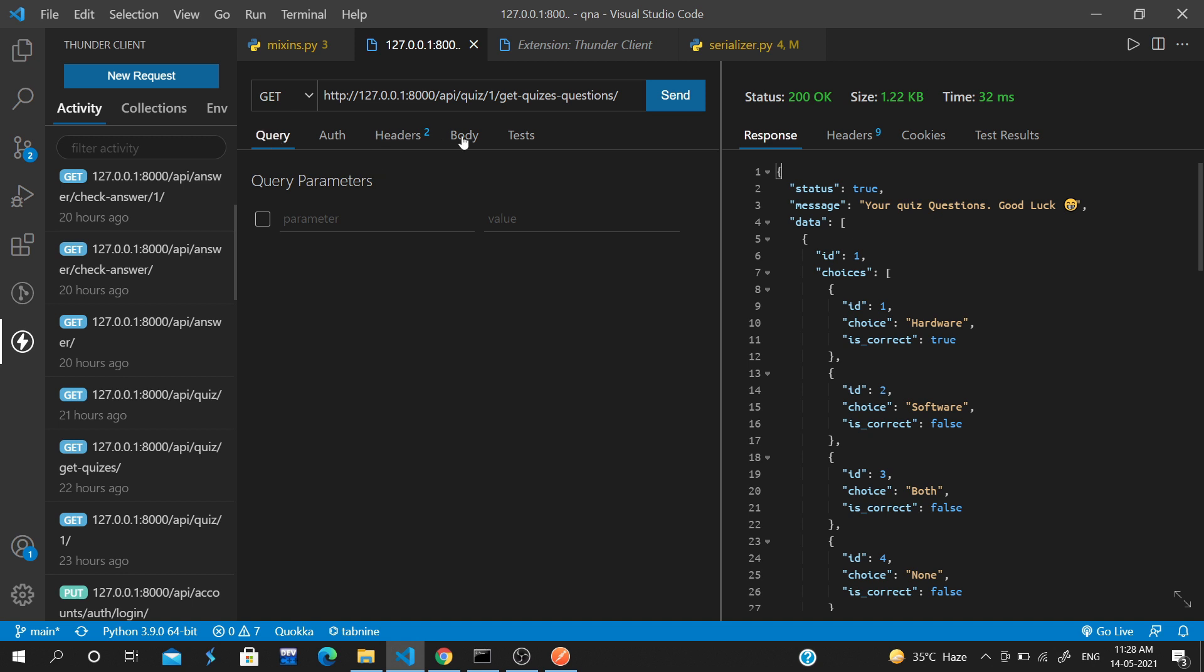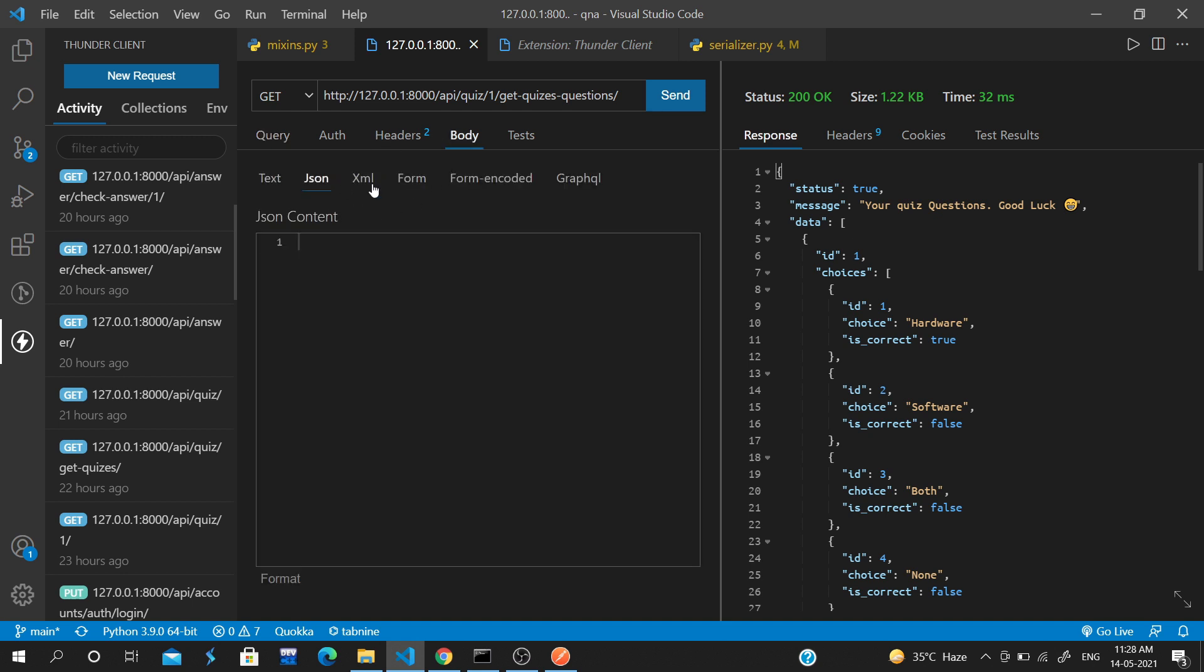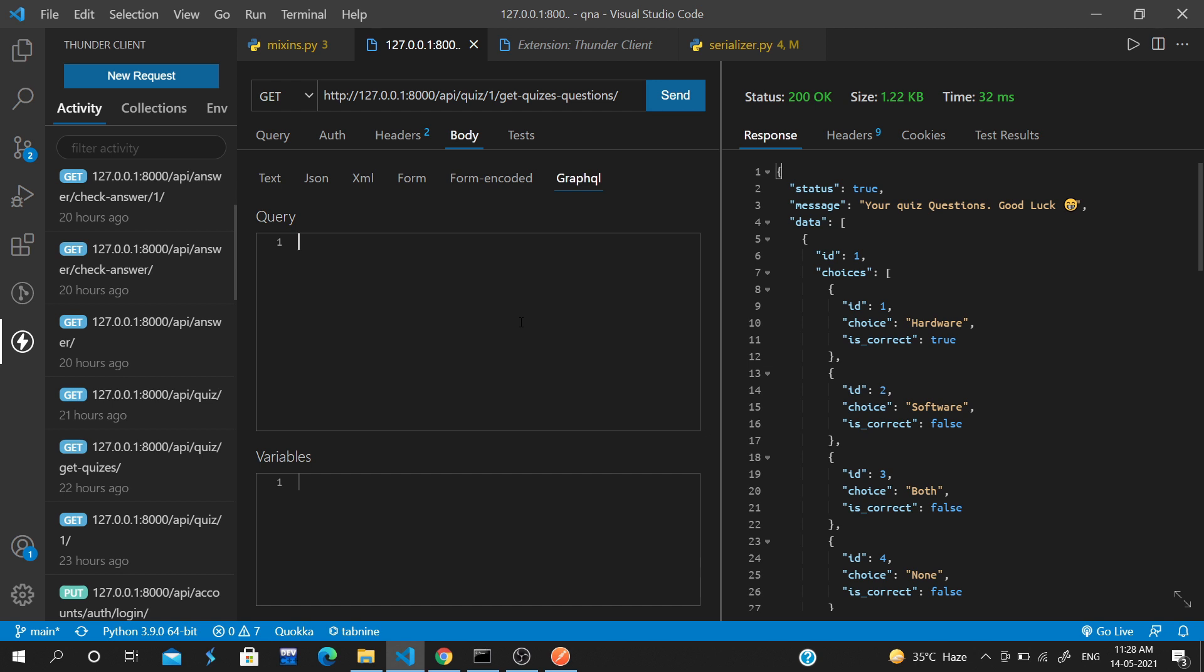There are a lot of other features too. You can add auth like basic token, bearer token, OAuth. You can write your test cases, add data in form format, JSON, or XML. You can also test GraphQL APIs.